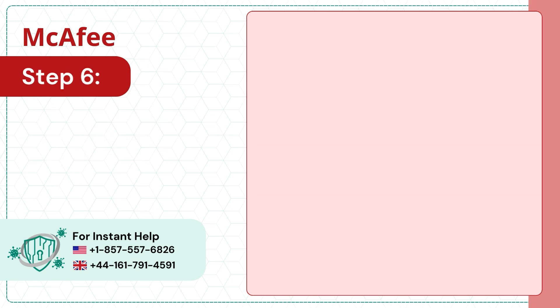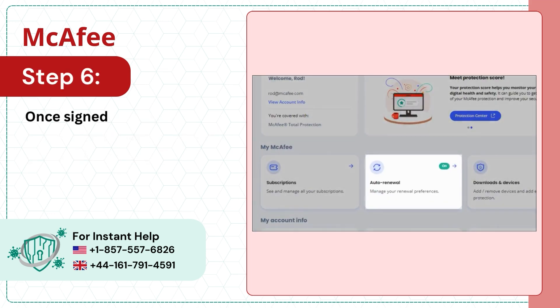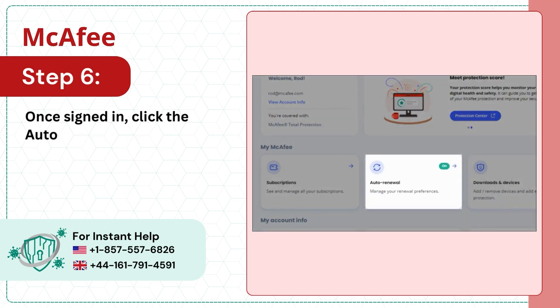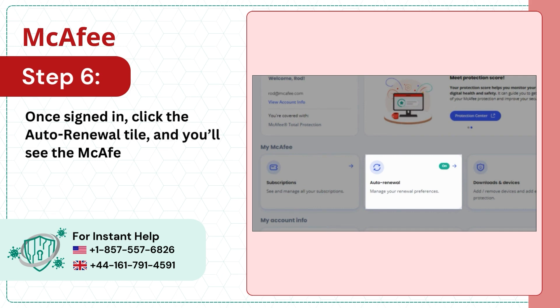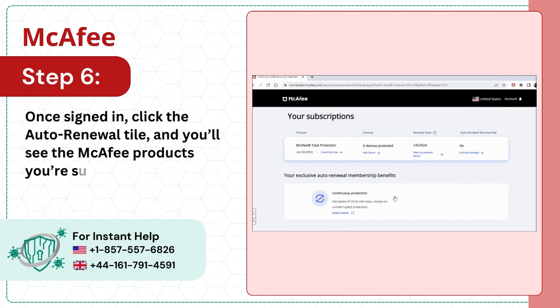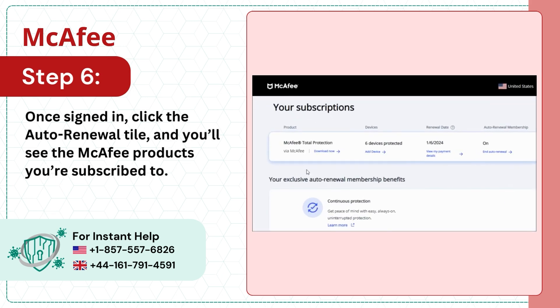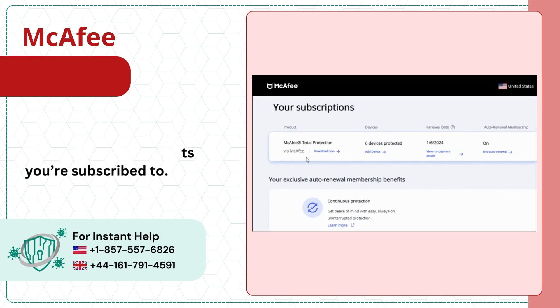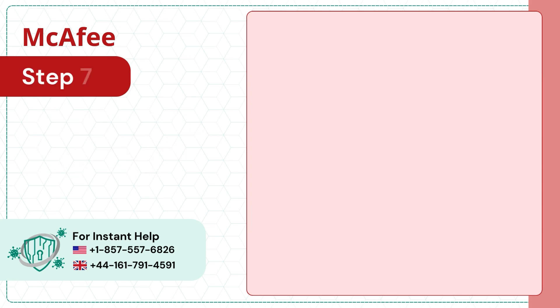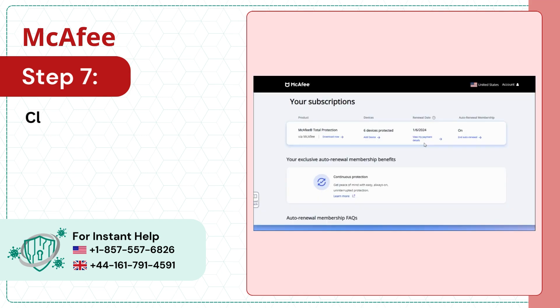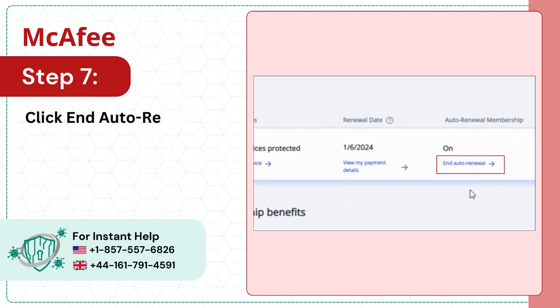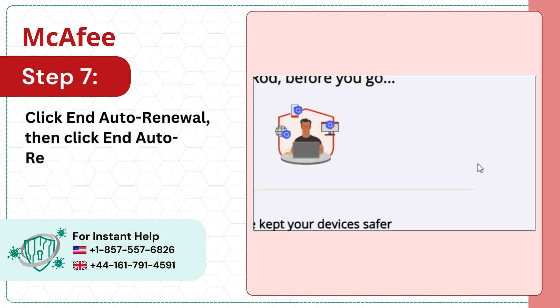Step 6: Once signed in, click the Auto Renewal tile and you'll see the McAfee products you're subscribed to. Step 7: Click End Auto Renewal, then click End Auto Renewal again.